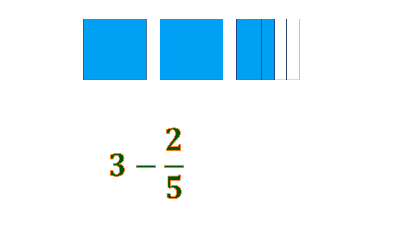So there are 2 wholes. And for the remaining whole, which is sliced into 5, we only have 3 out of 5 left or 3 fifths. So that means the difference of 3 and 2 fifths is 2 and 3 fifths.